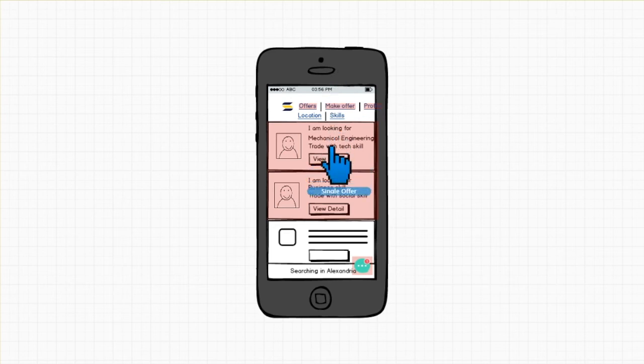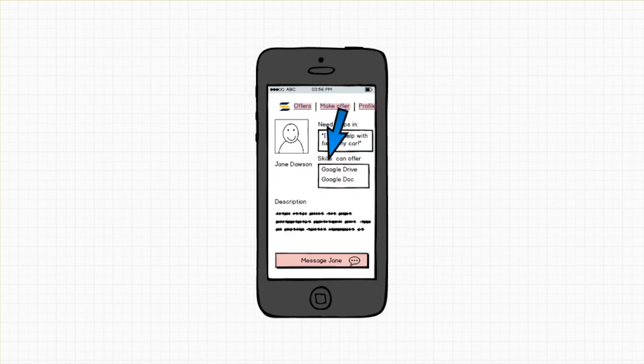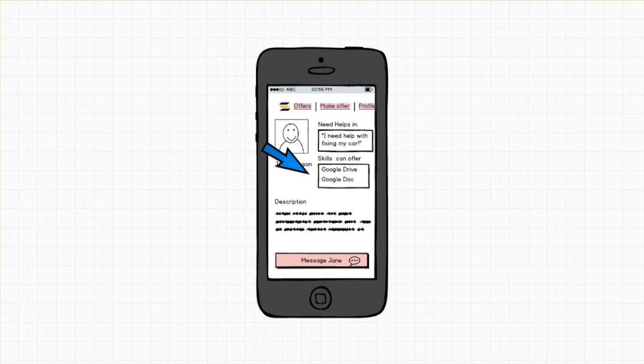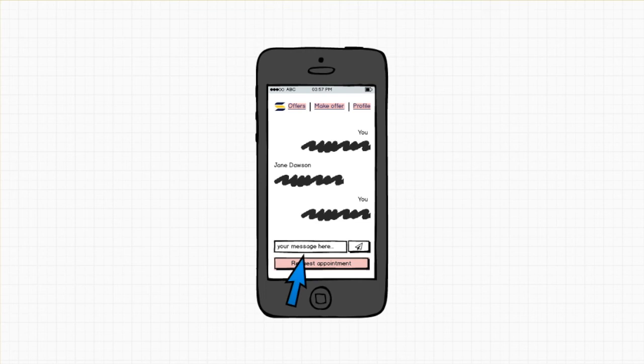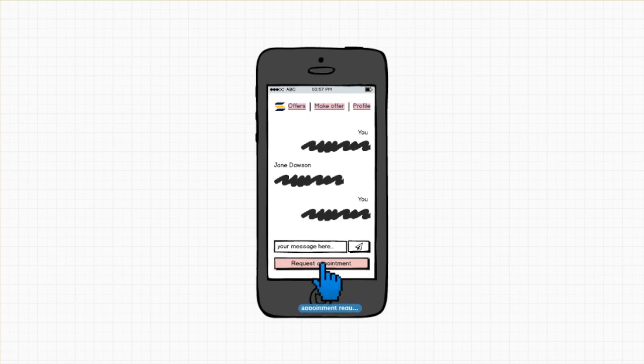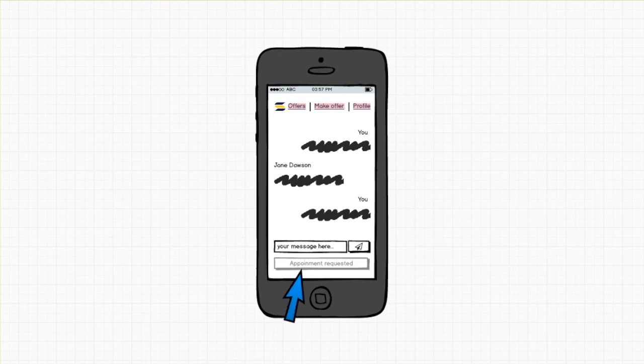Once users feel that they can actually help someone, they can just click on this offer and it will go to a single offer detail page. Here is the skill that a person can offer. If the user feels that they can help, they can click on the message button to communicate with the person in need. If the person in need actually feels the user can help, they can request for appointment and there's going to be a button change here. It will gray out meaning the appointment is requested.